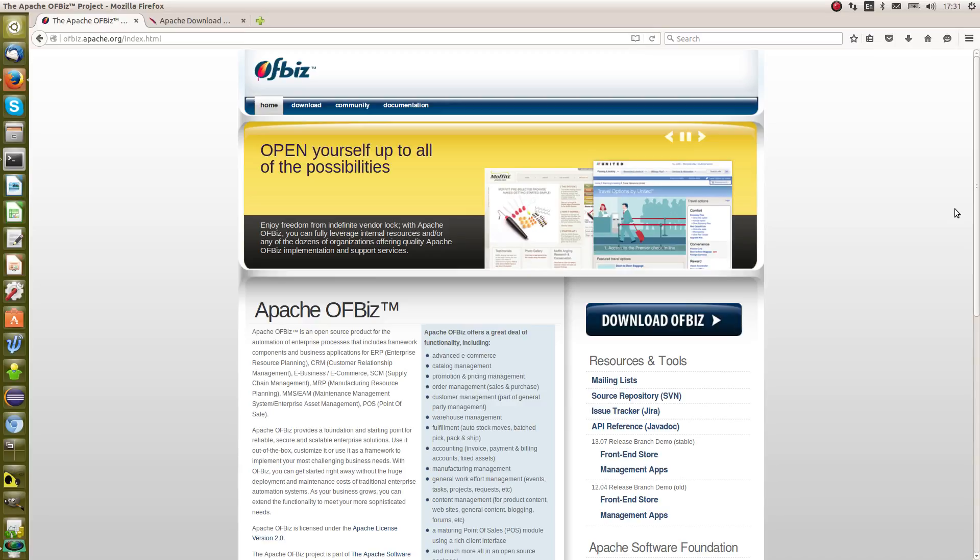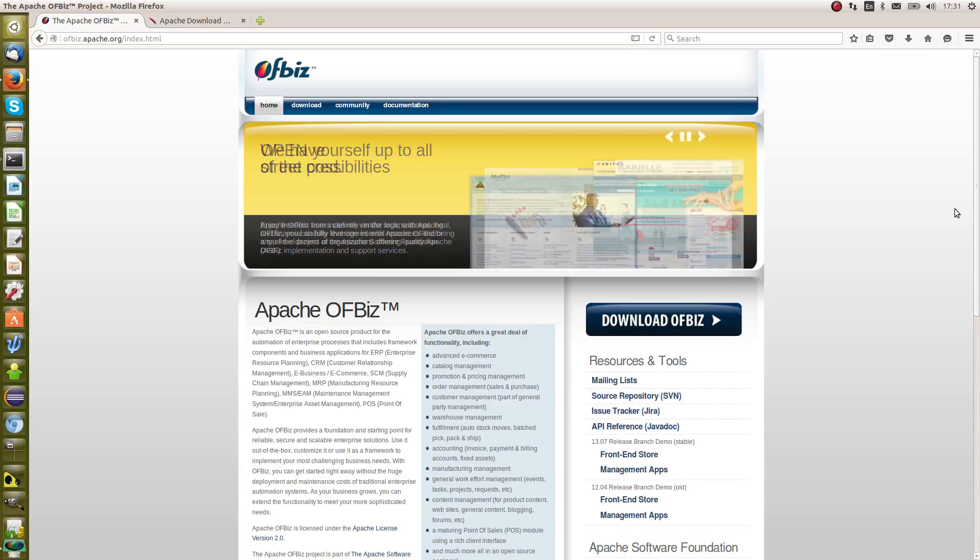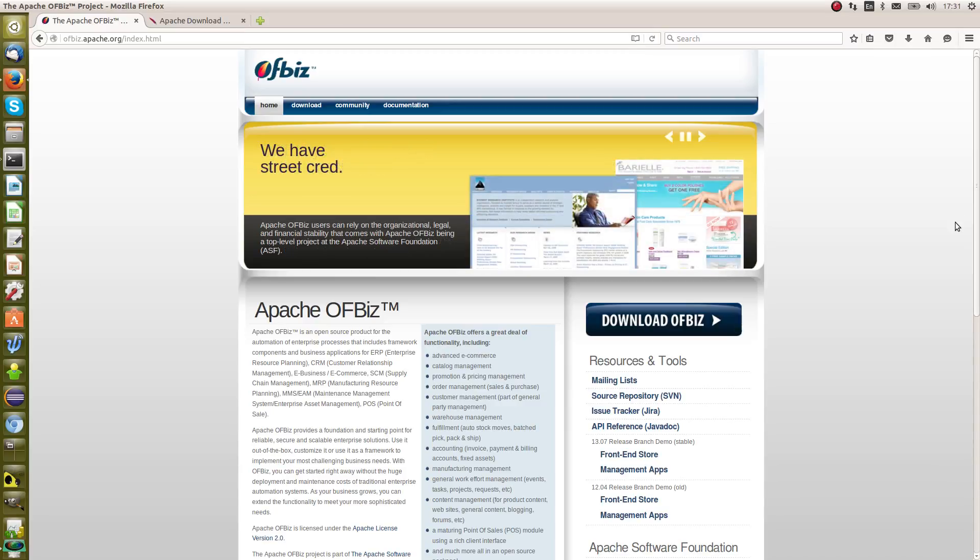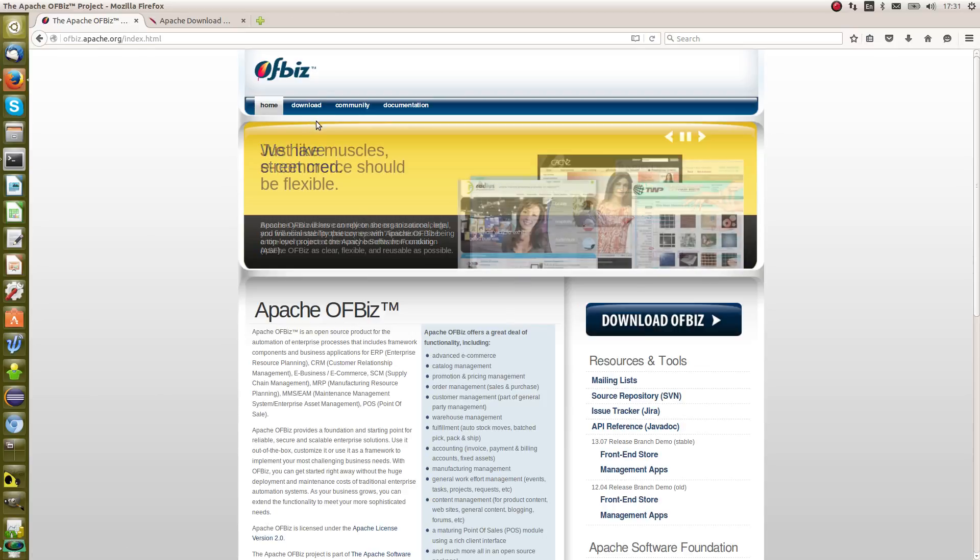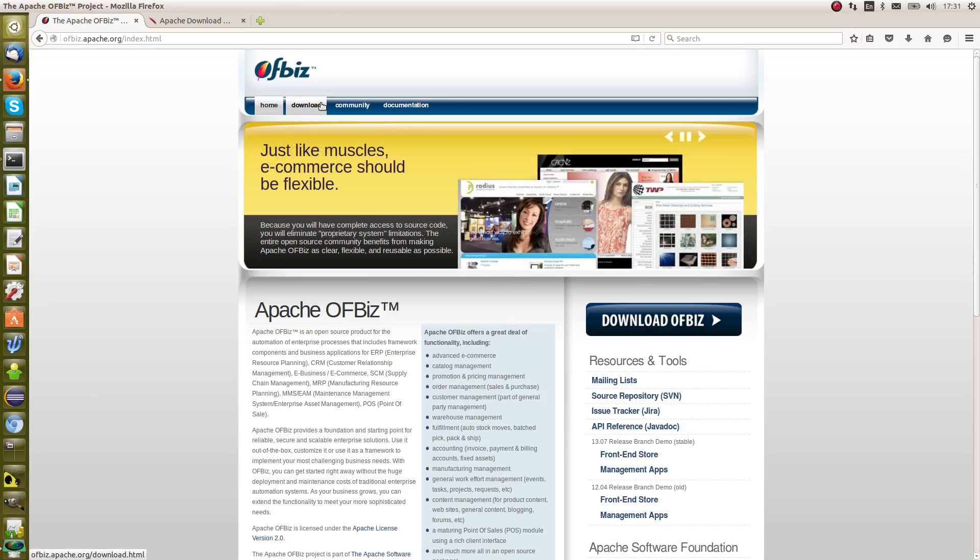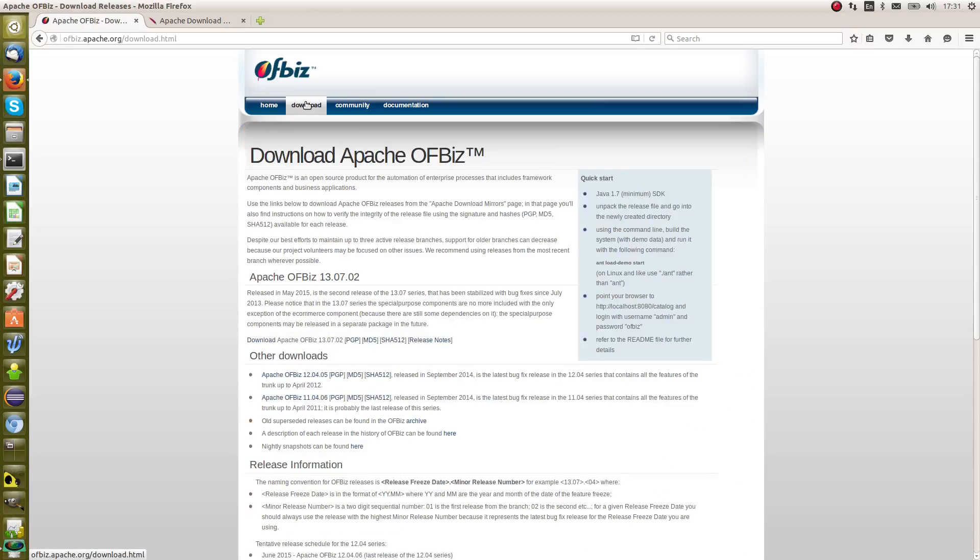Here you'll see that there are a couple of places where you can actually download OFBiz. There's the big download button on the right hand side, and the second is the download button in the main menu. Now both of these links take you onto the same page, and that page is the download OFBiz page.